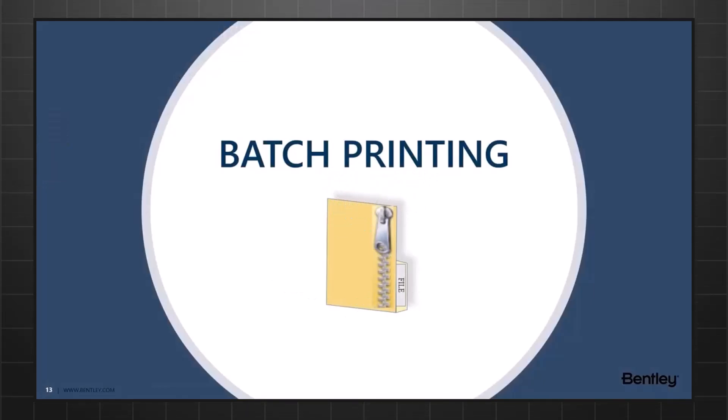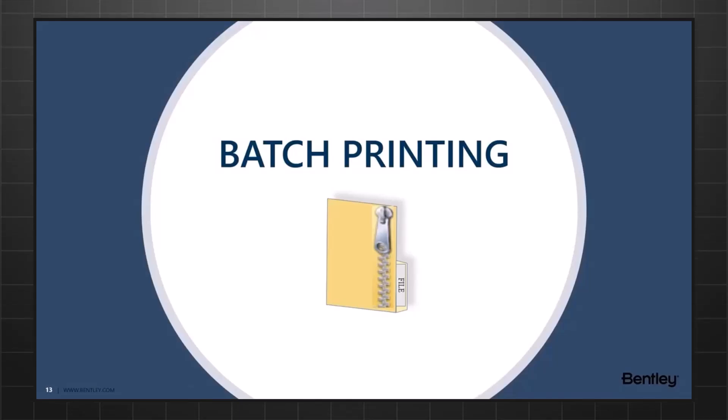Now, let's look at the next segment of today's session. It's called Batch Printing.